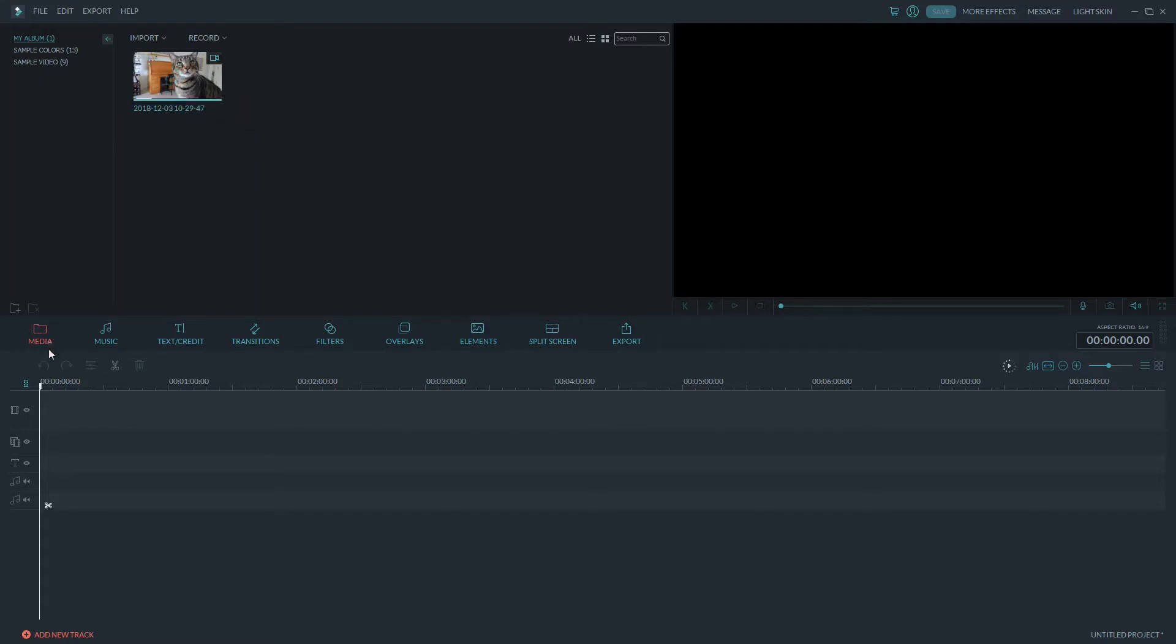And that's media. See, it's highlighted in red here and the rest of the ones are blue. As you scroll over them, they turn red. It has split screen things you can do, different elements, overlays, filters, transitions and text.